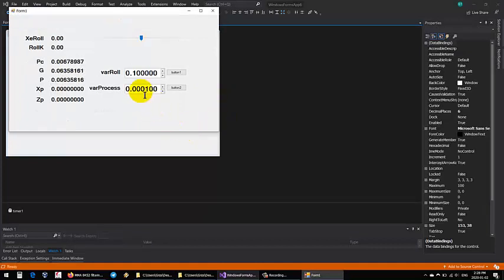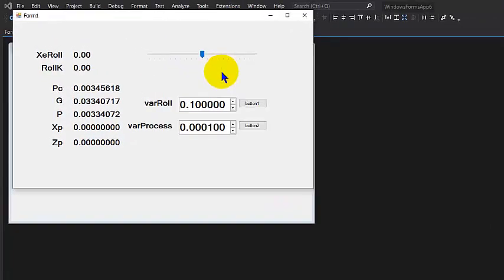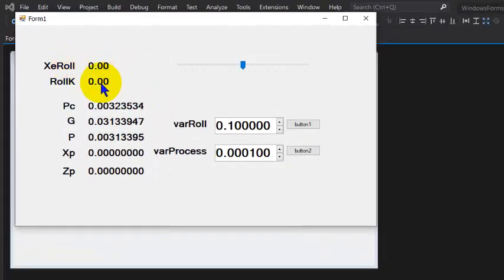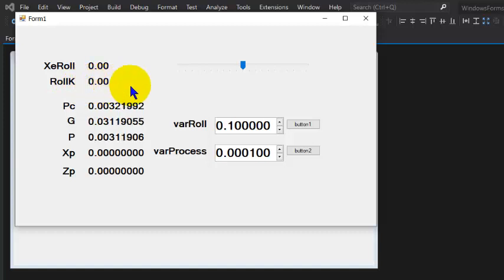Now defaults to the values that are in the INO, and what we have here is the XE roll, that's what goes back to AG Open GPS, and roll K is what's actually measured at the sensor, or the 8451.